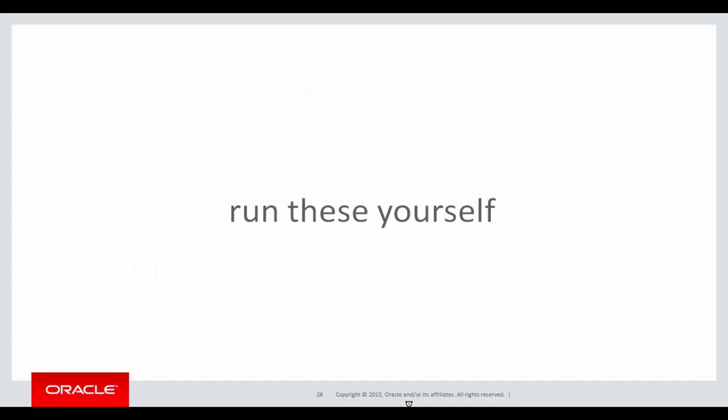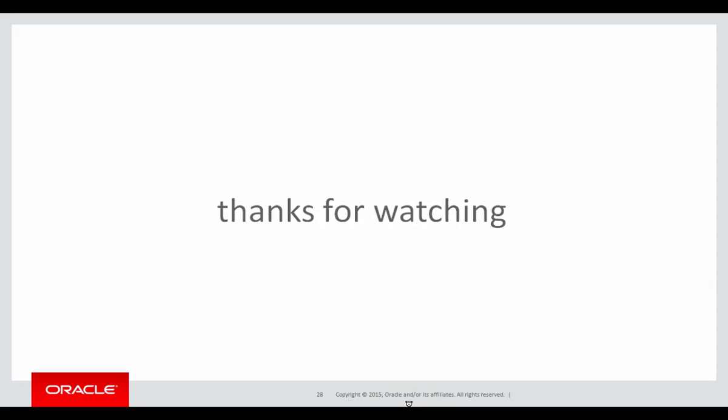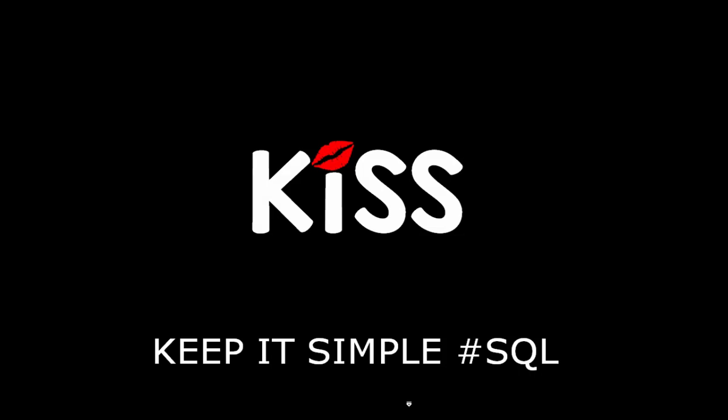You can run this script for yourself to see how the windowing works. The next session will continue doing more windowing examples to gain more and more expertise. Thanks for watching. Don't forget, keep it simple with SQL. We'll see you all again soon.